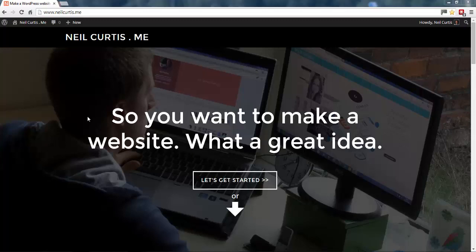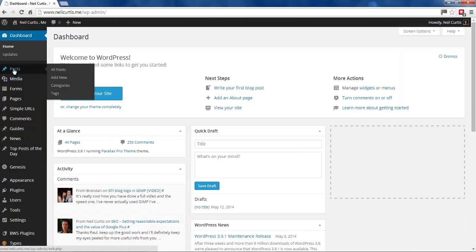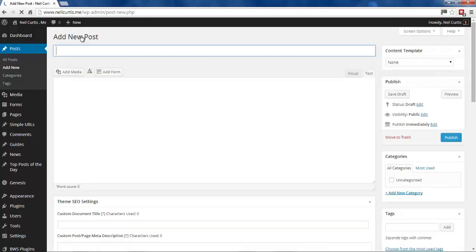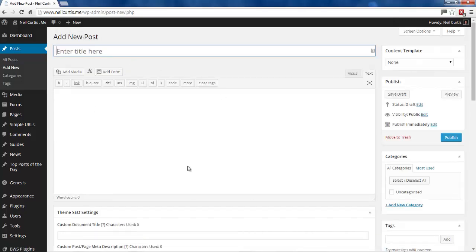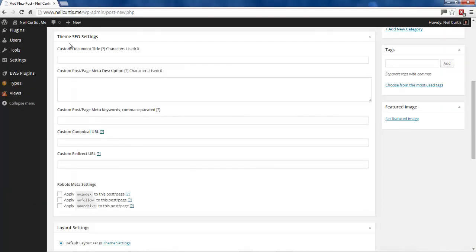If you have the Genesis framework installed on your WordPress website, when you go into the back end and create a new post, you'll see all the standard fields. At the bottom, you have these theme SEO settings